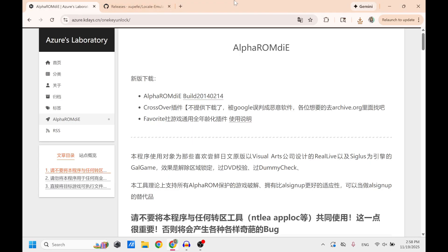After that, you're going to want to download AlphaROMdiE. Once again, I'm going to leave this link in the description below. But once you get to this webpage, just click this and it should download instantly.